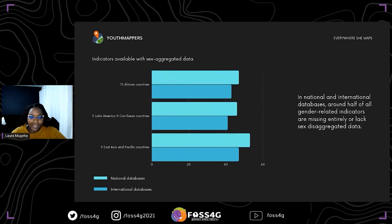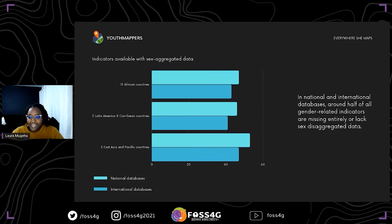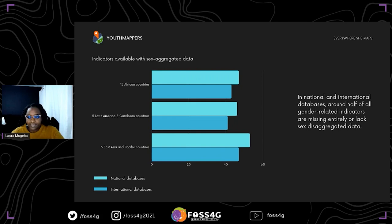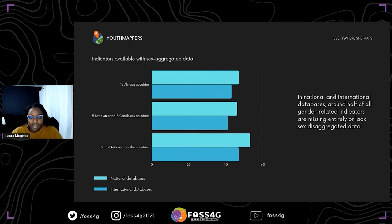Just like any other data source, gender data is inaccessible and minimal. Looking at what's available in national and international databases, only half of the gender-related indicators are available — others are missing entirely or lack data disaggregated by sex. From the sub-Saharan region, only 15 African countries have this data available, and only around 40% of it is already disaggregated by sex. In other regions, only five countries have usable data available.